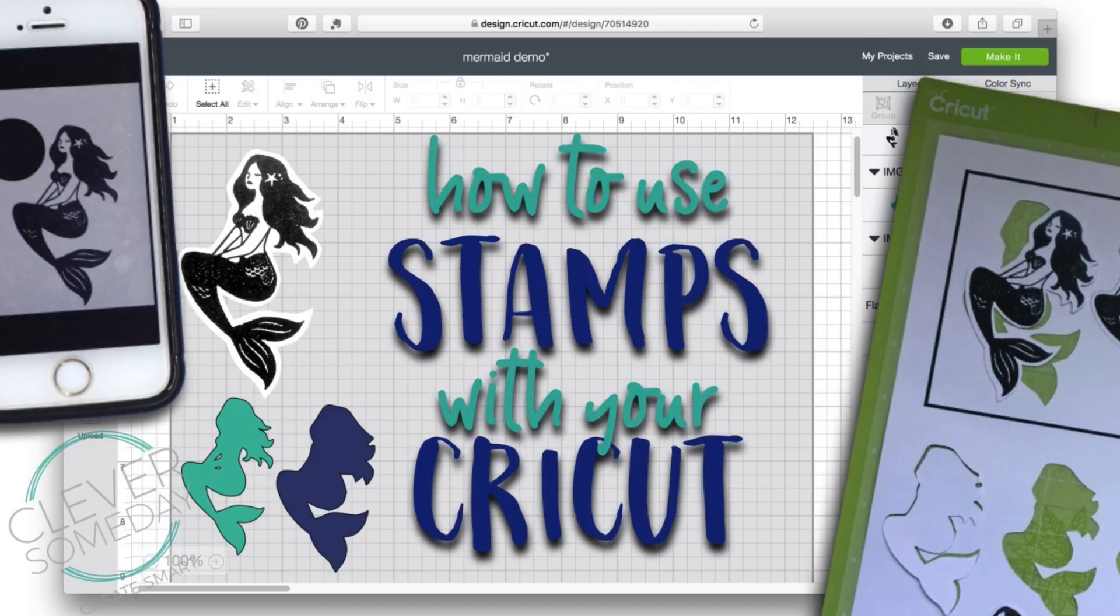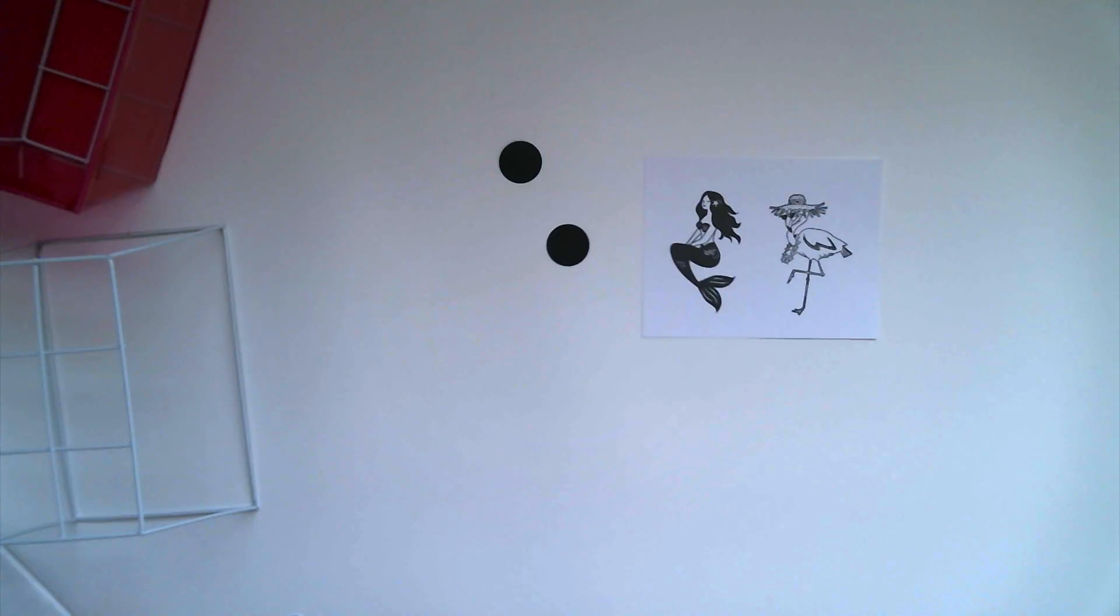You may remember before I taught you to do this with a scanner, and you can still use a scanner with this method. But if you don't have a scanner, I'm going to show you how to do it with just a phone.